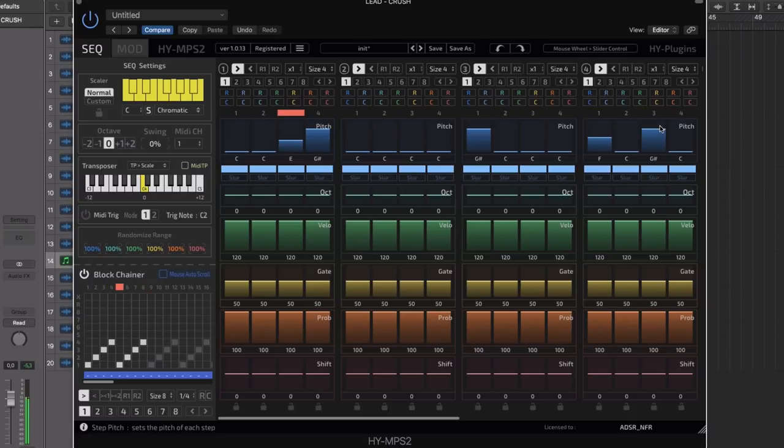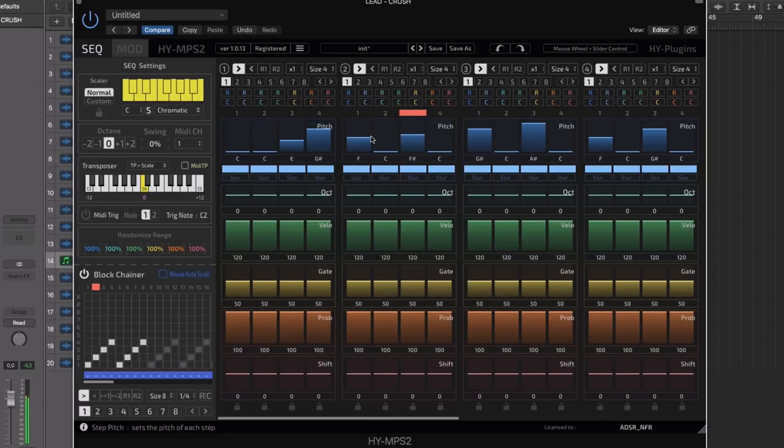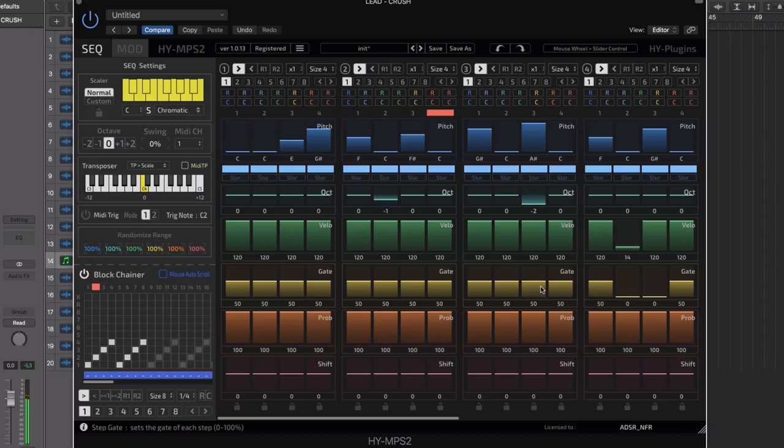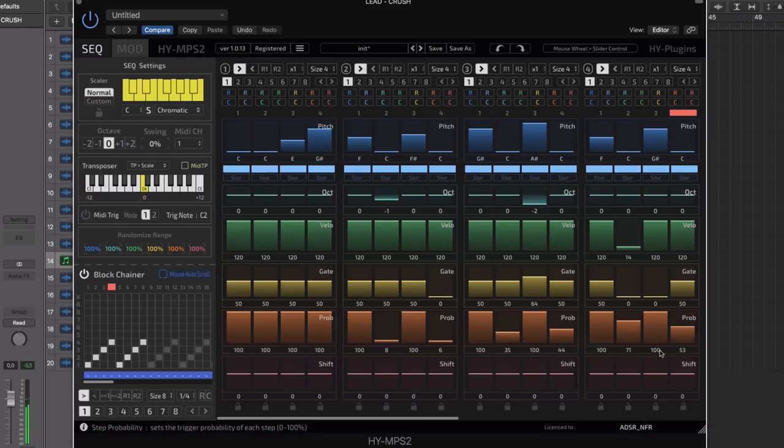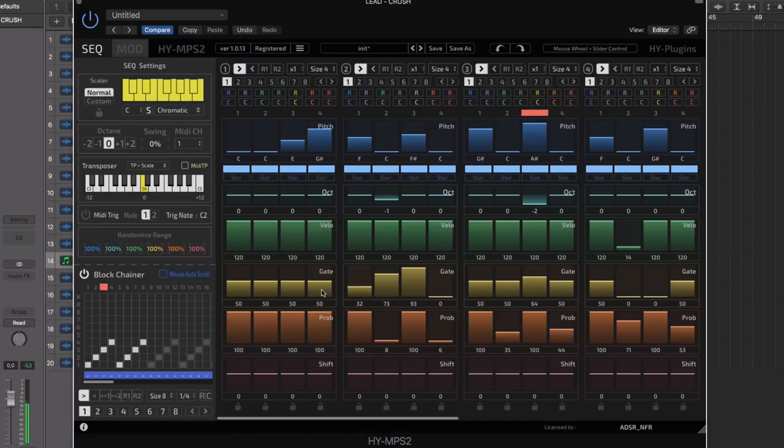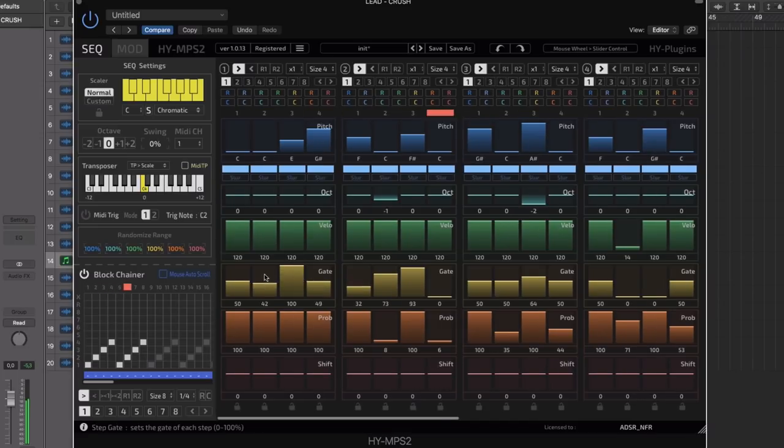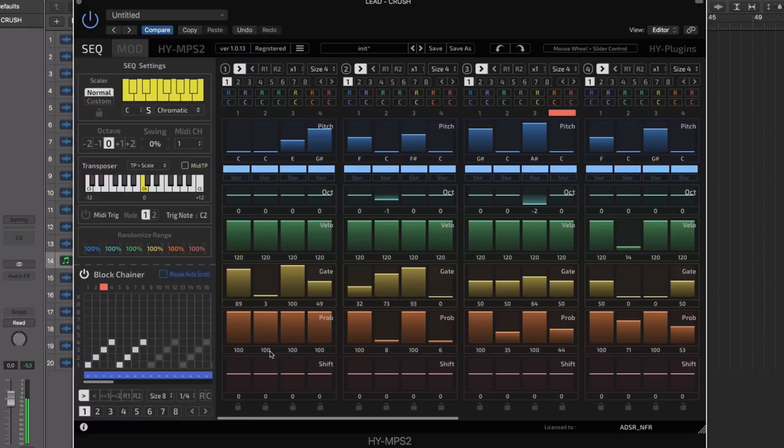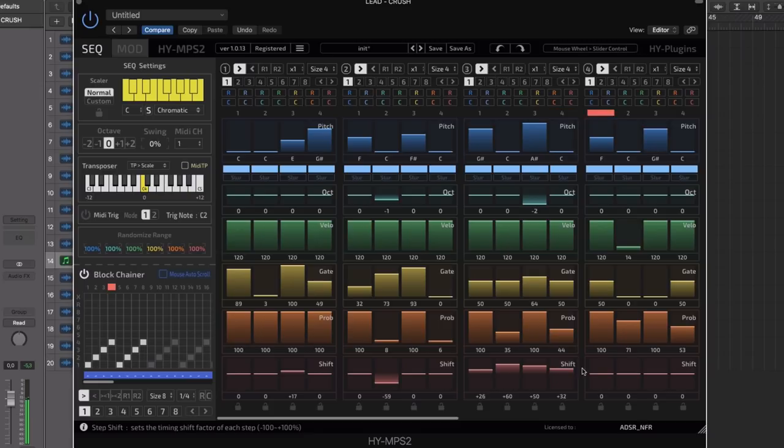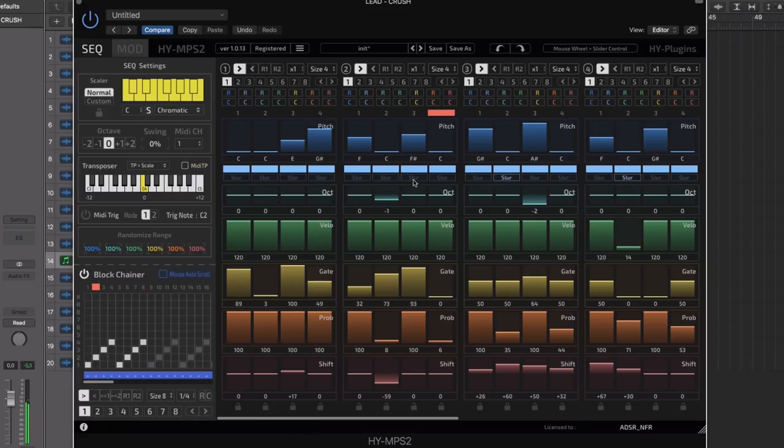Changing individual notes working just like an arpeggiator would. Then we can change the octaves, velocity, the probability of each one of these steps actually playing back in the sequence, the gate, so the length, and the shift will shift the notes forward or backwards in time. We've also got the slur option which will hold notes.